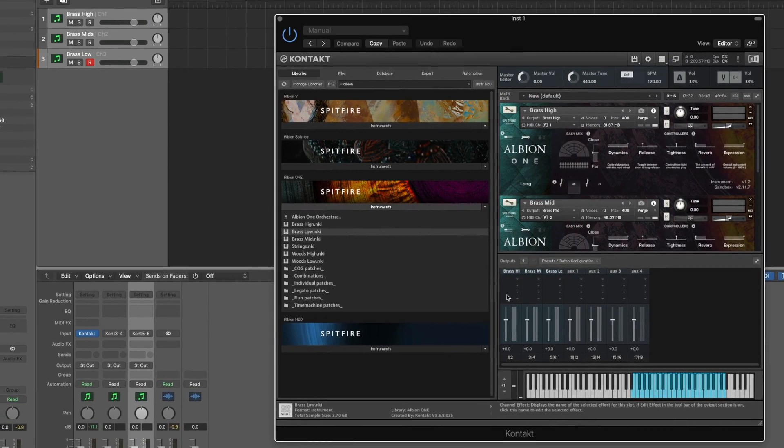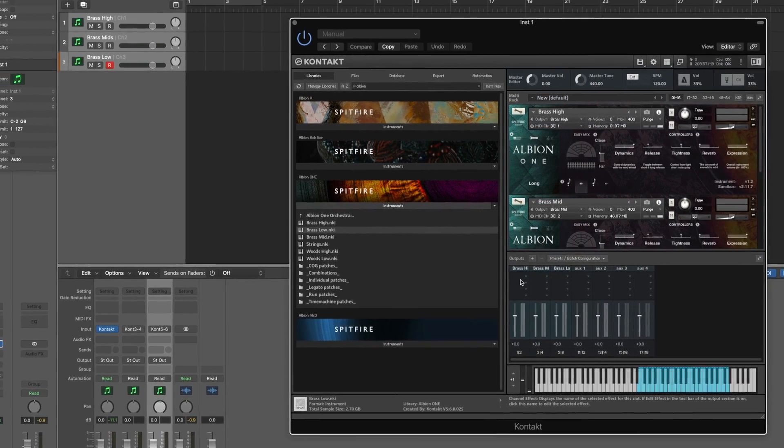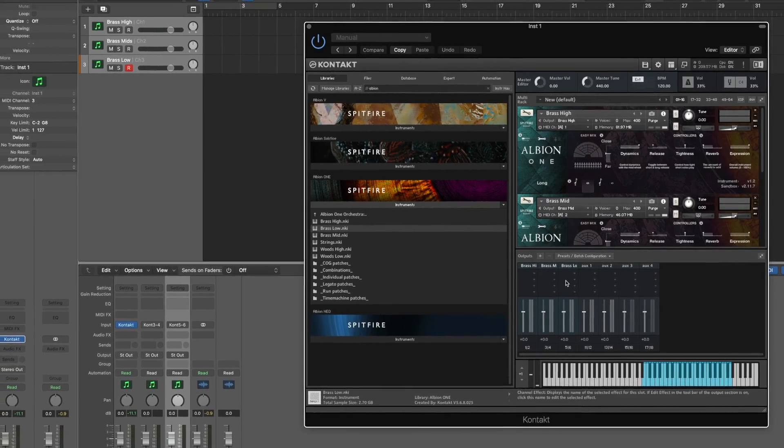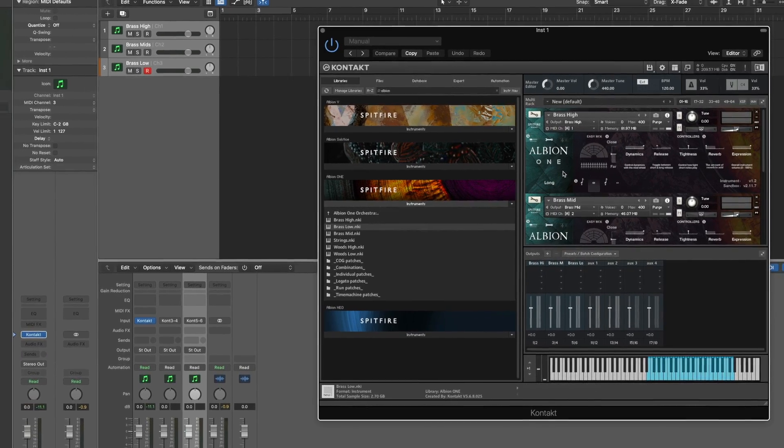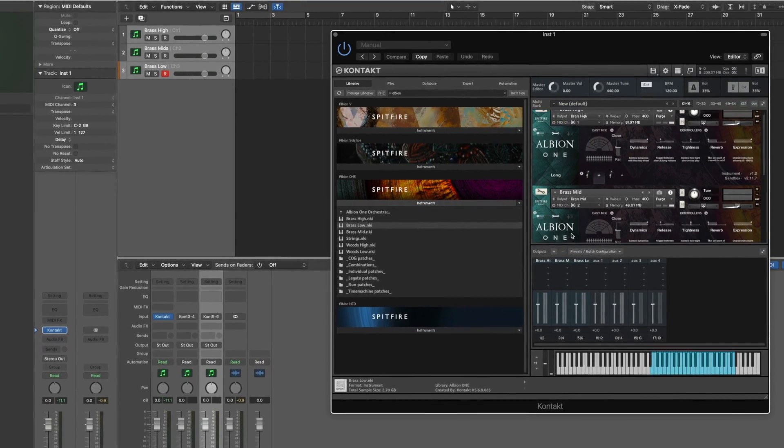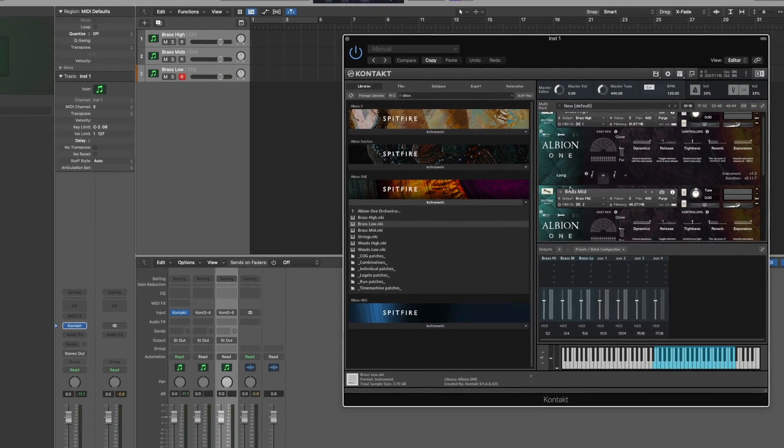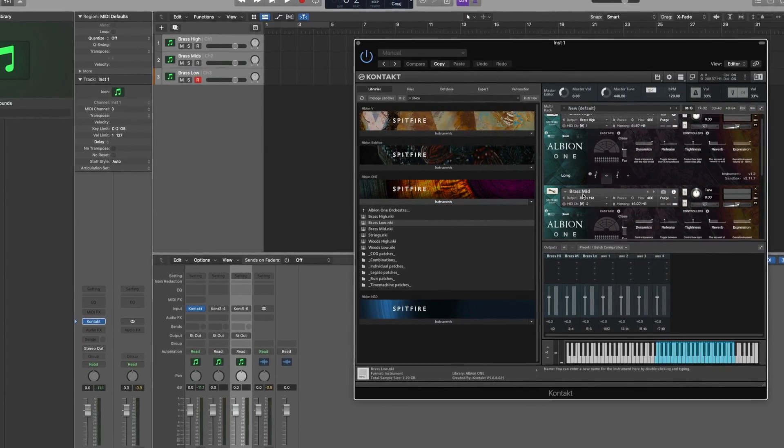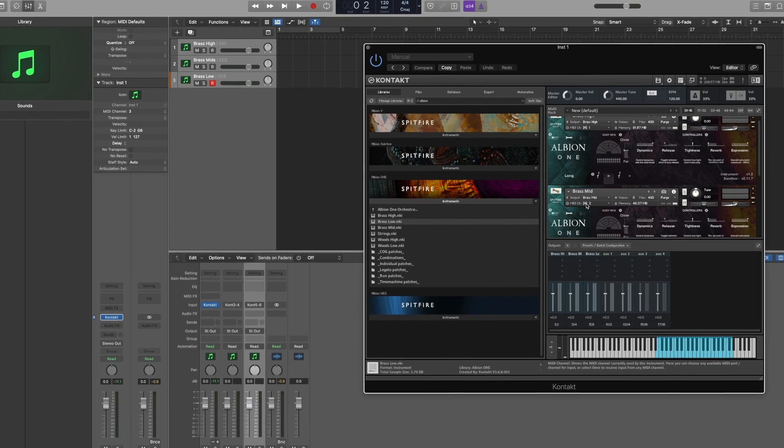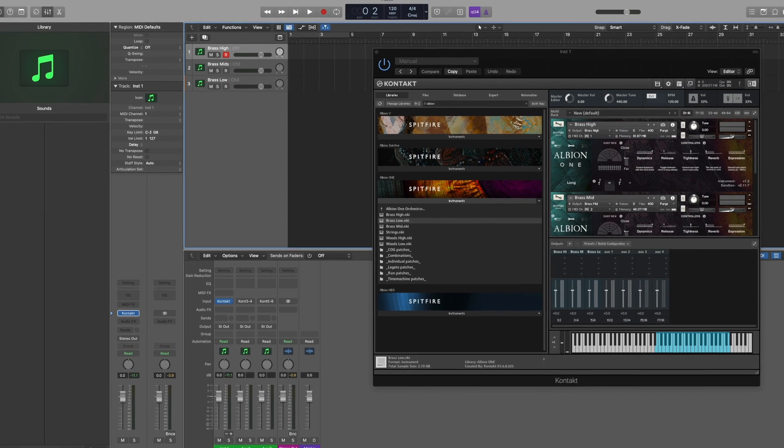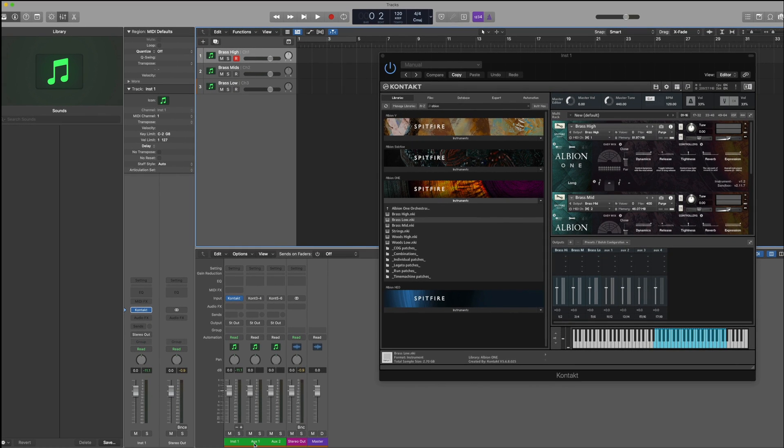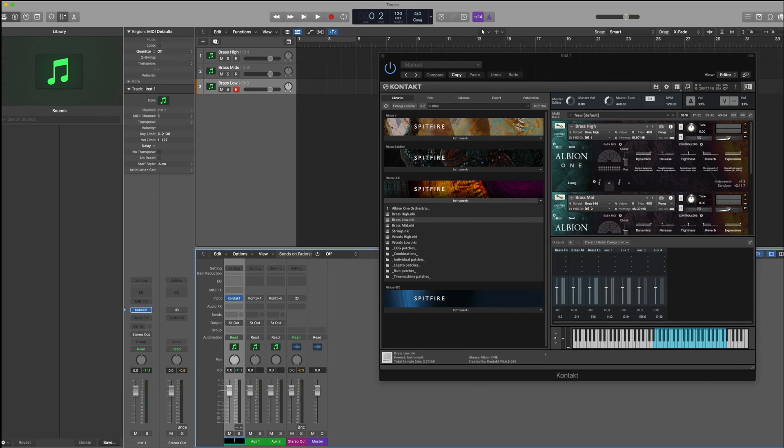You'll now see that contact has created an individual output for each of the instruments that were loaded here, labelled with the name of the instrument that we've loaded up. You'll see that the names aren't consistent, so what we can do here is just rename the tracks to match the track names that we've selected on the MIDI channels.